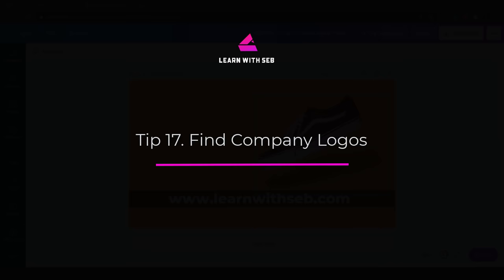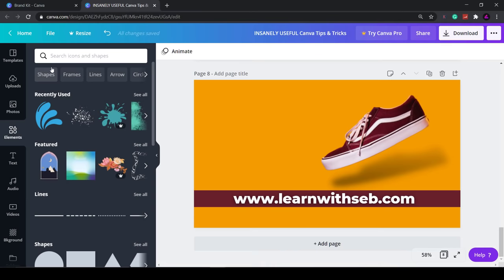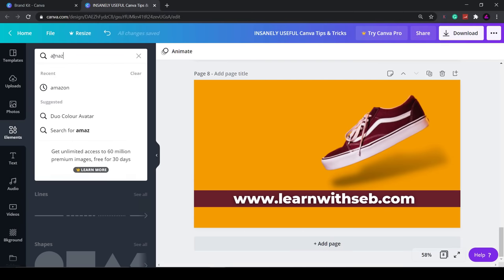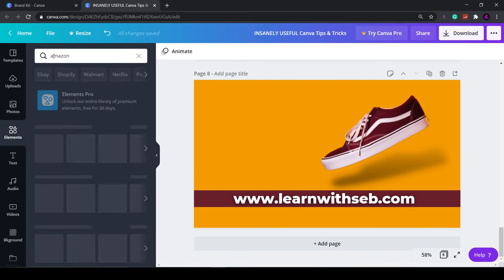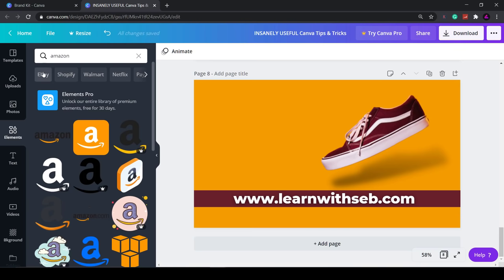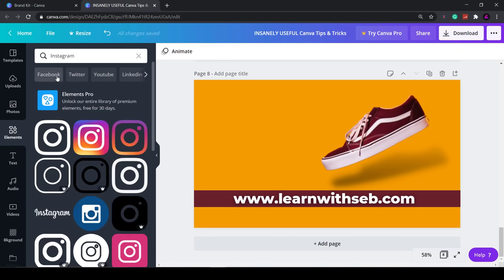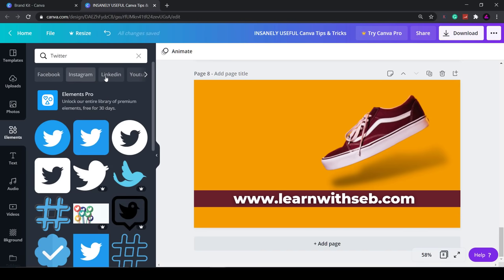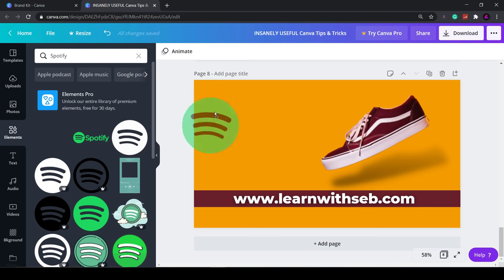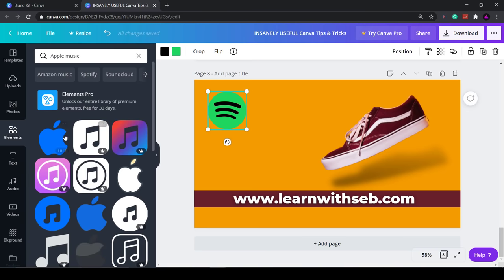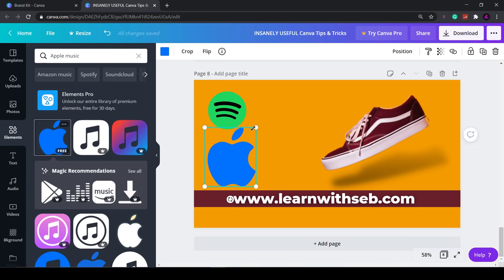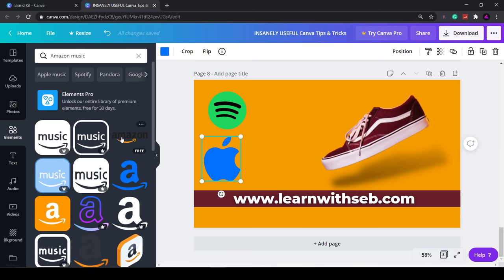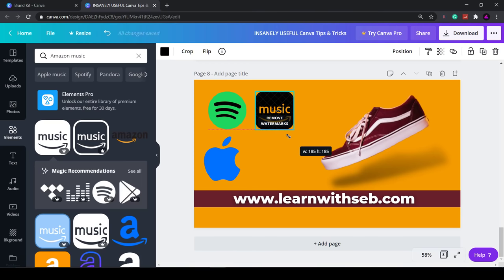Tip 17: Find company logos. A little known feature Canva has is the ability to add company logos. You can find a range of these logos from large corporations in the elements section. Some of these are paid, a lot of these are free. You can search for any company you want and see if it comes up. It won't have every single company logo but all the big tech companies will be there and a lot of the social media companies will be there so that's good if you want to promote your social media channels.